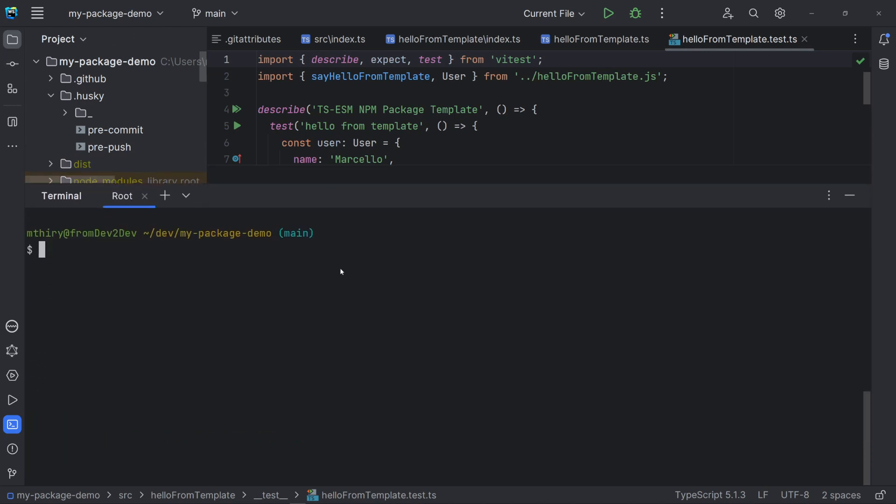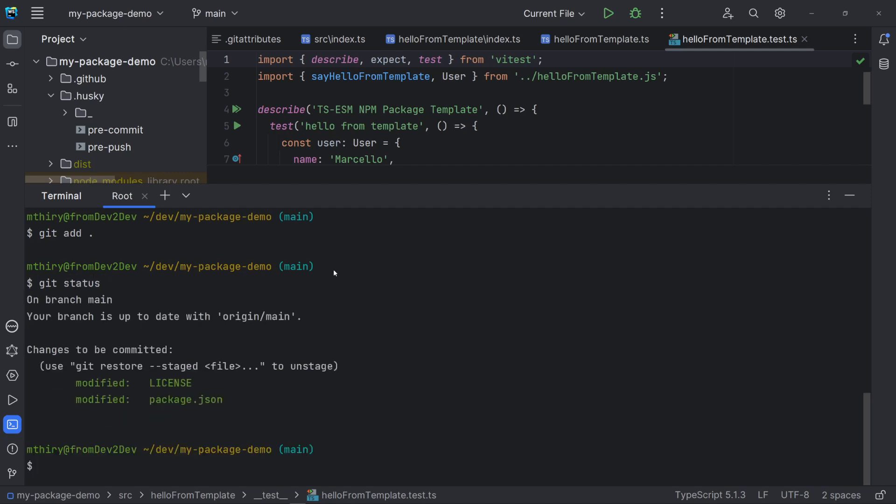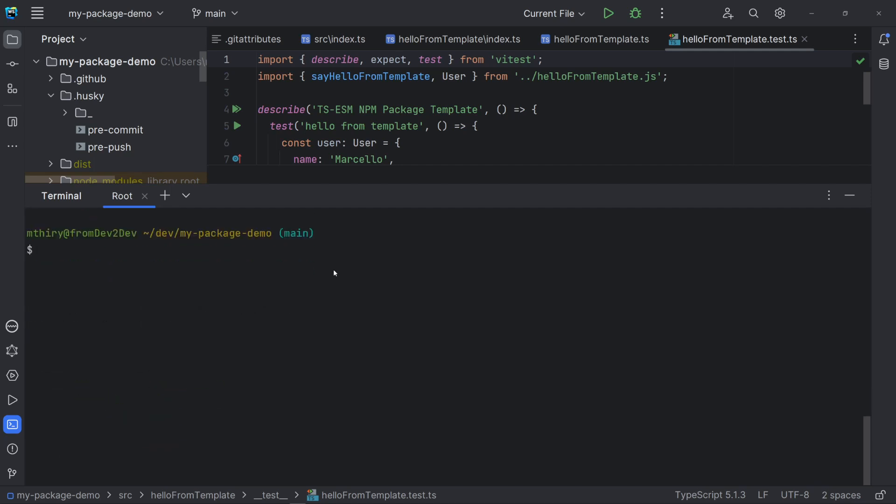Let's commit our changes and push them to the remote repository. Just for testing, I will use the template's original code. Note my commit message. I use the type feat to indicate that this commit is a new feature and then I put a description.